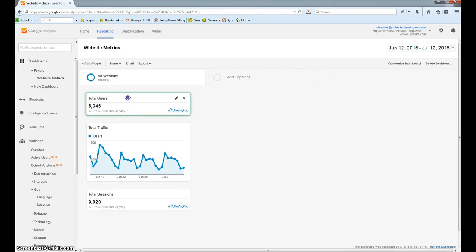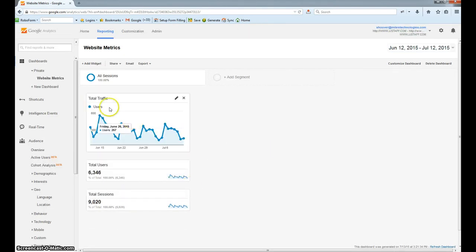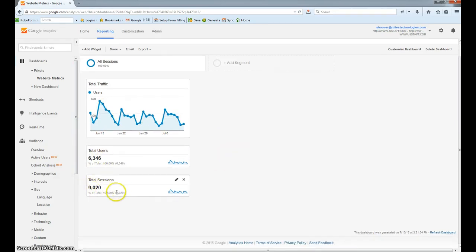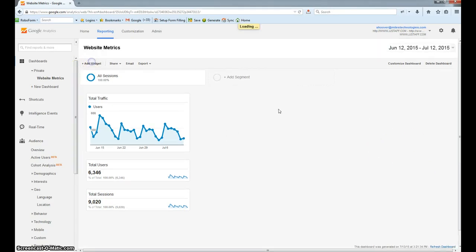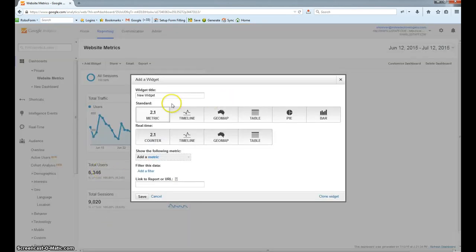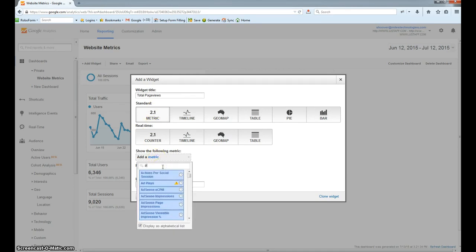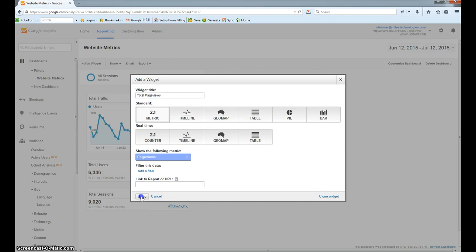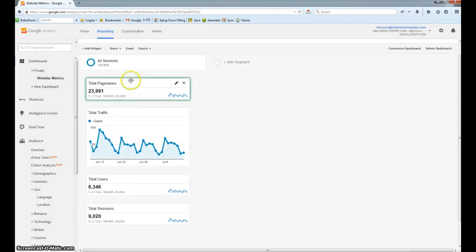So here we have users, and over this period of time we've had 6,346 users totaling 9,020 sessions. What this is telling us is that users have visited the website more than once. From here, I'd like to see just the total page views — the total number of pages that have been viewed by these 6,346 users. So I'm going to type in Total Page Views, leave the metric selected, and from the drop-down begin typing Page Views and click on the entry. Hit the save button, and now we have the total number of page views.